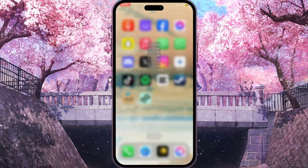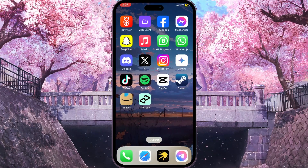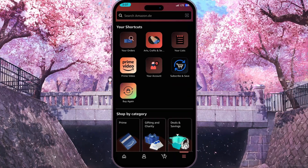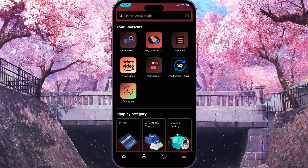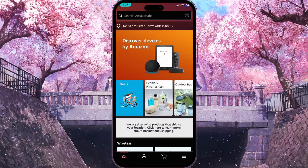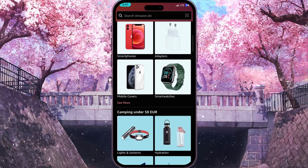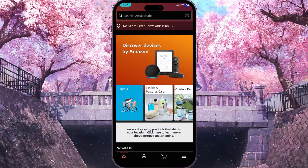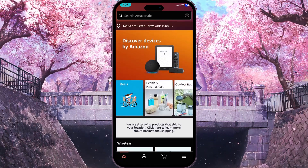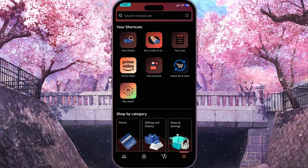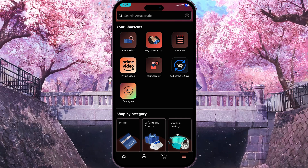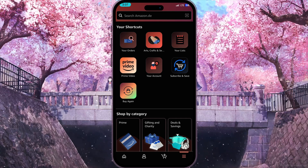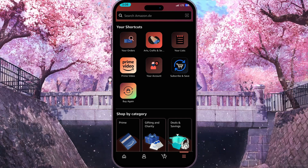Now we need to close the settings and go back to Amazon, and as you can see, we now have dark mode enabled on our Amazon. Unfortunately, this is the only way you can enable dark mode.